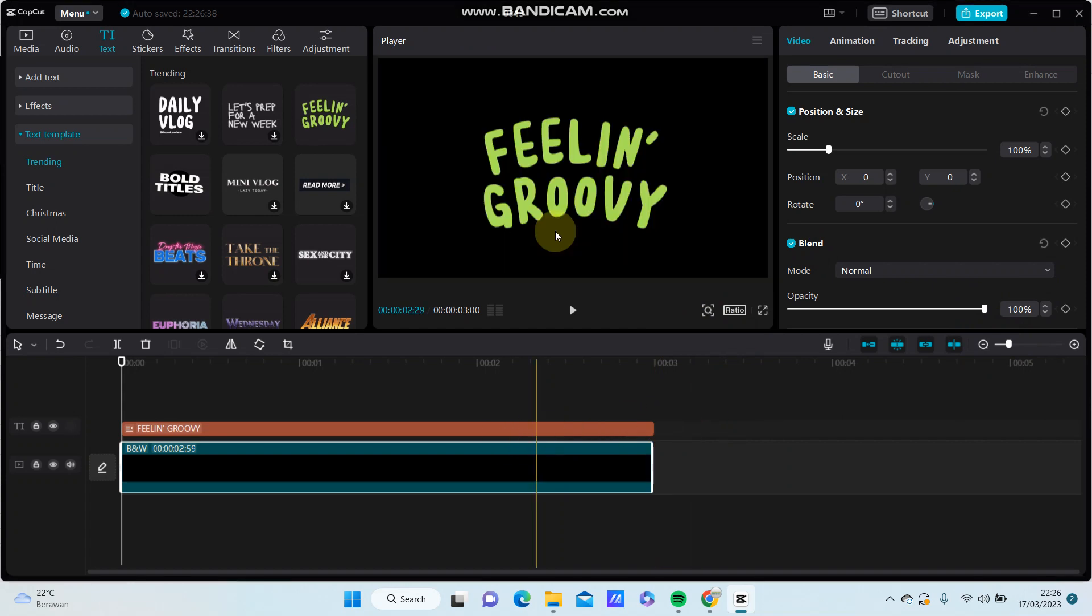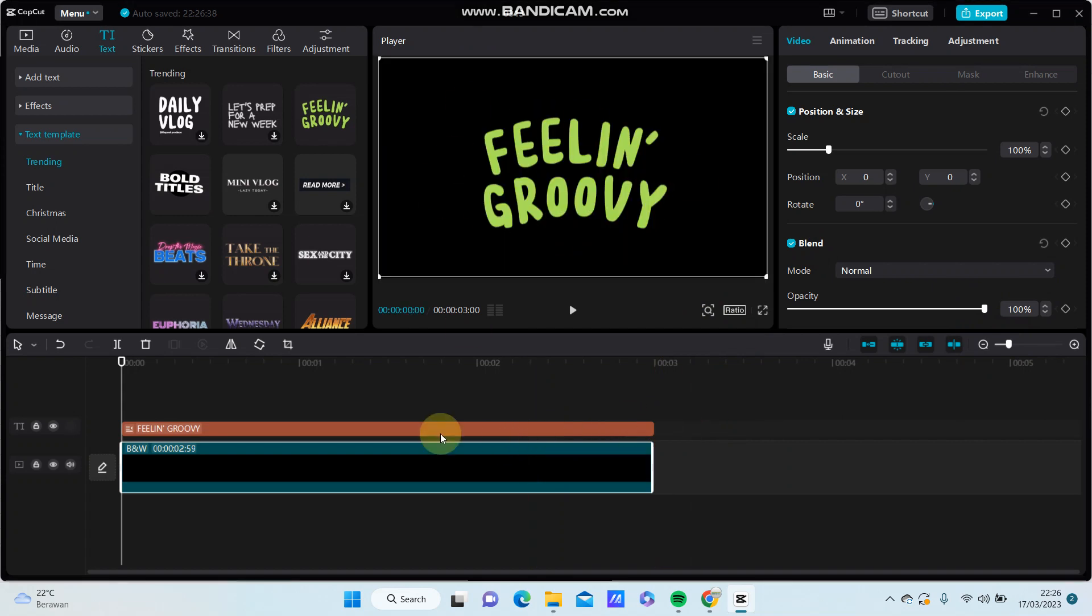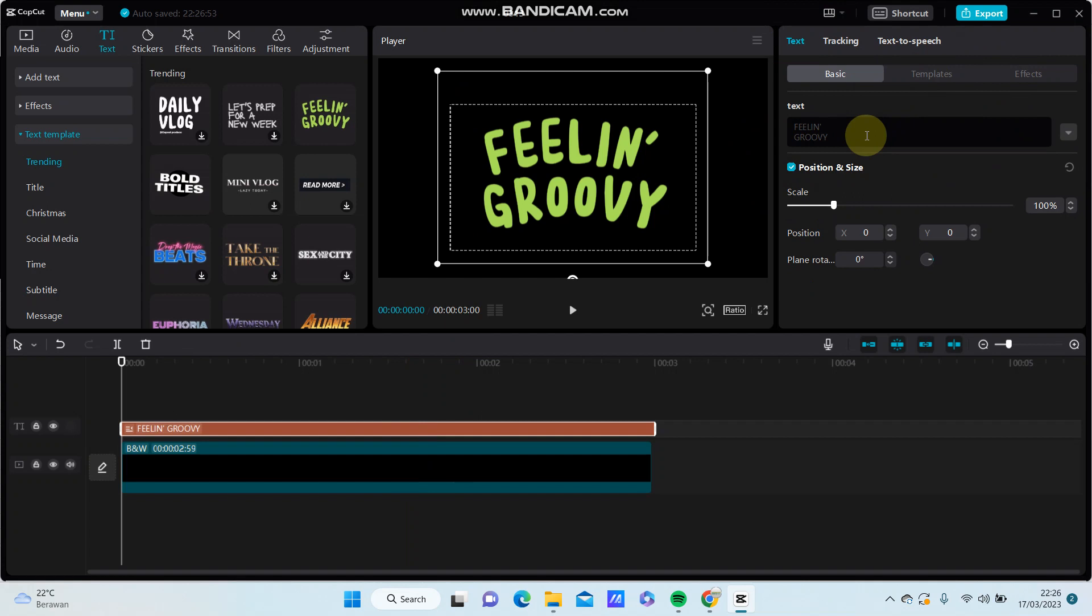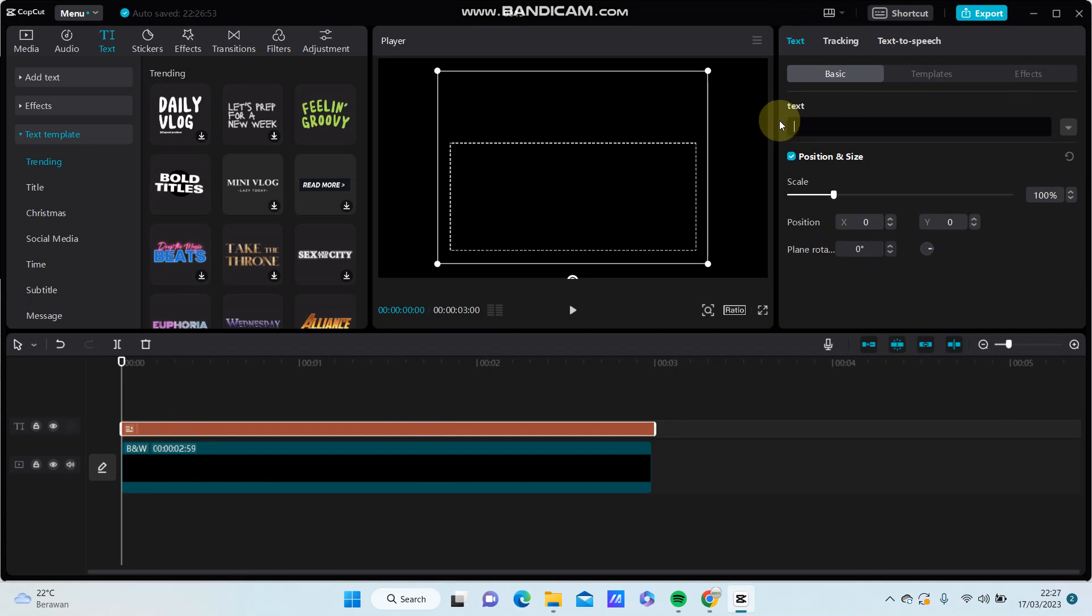To change the text, you can click on the text clip and right here you can remove the text and type the new text if you like.